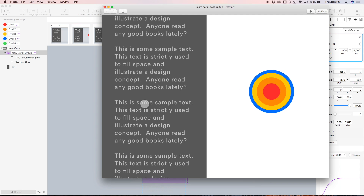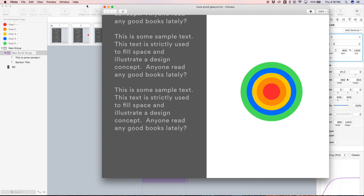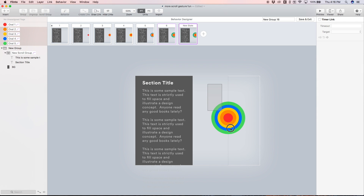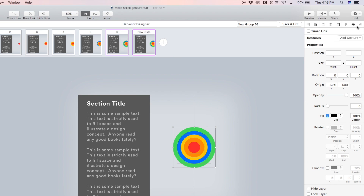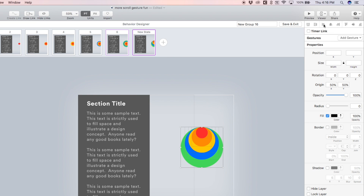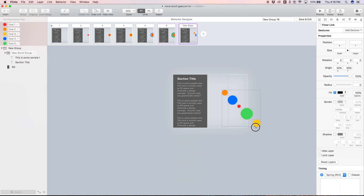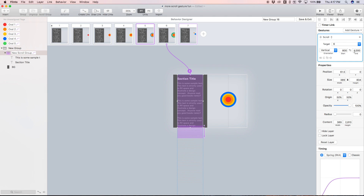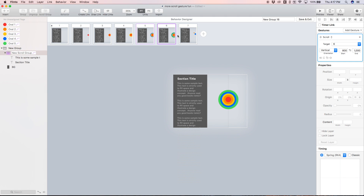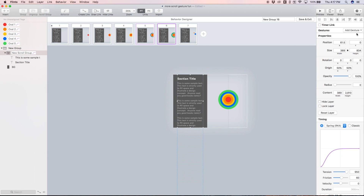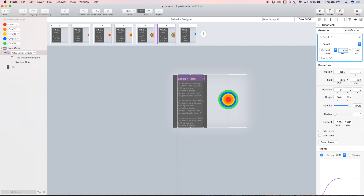As we scroll 200 pixels a new circle animates in. We can also add one more state — state seven — where we select each circle and maybe scale everything down a bit. Then in state six we select the scroll group, add another scroll gesture from 1000 to 1200, adding another 200, and target state seven.